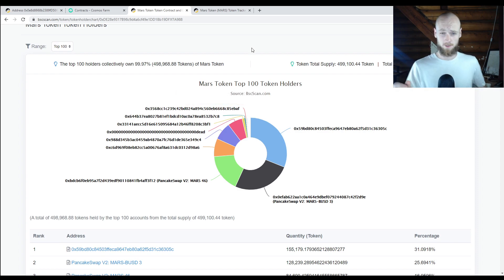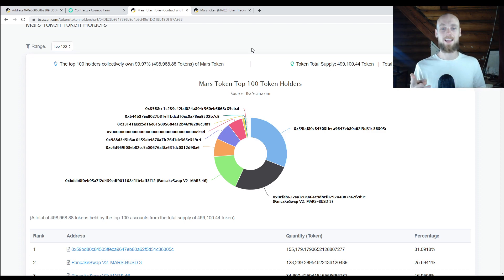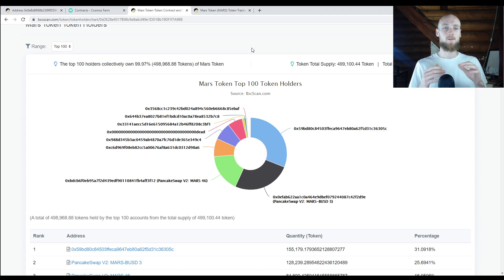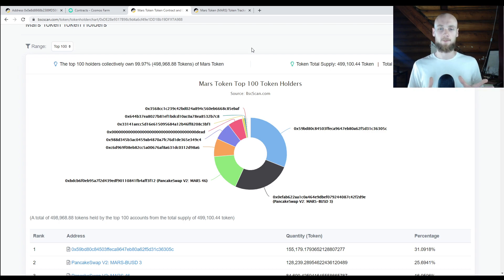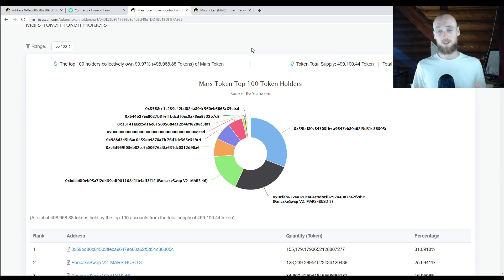That's pretty much the gist I wanted to cover today. To recap: on BSCSCAN you can check your wallet and see all the transactions, and you can do the exact same thing for various projects you might be looking into or are already invested in to verify things. This is not just for Binance chain — it's for all chains. If you are a Bitcoin user or an Ethereum user, there are block explorers for those chains as well, and the process is going to be pretty much exactly the same.